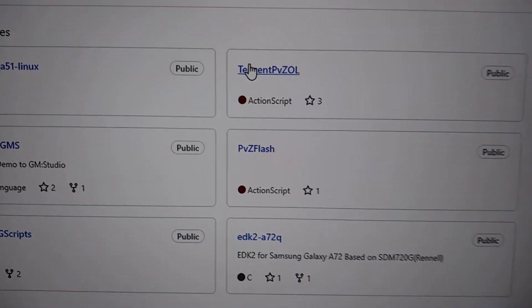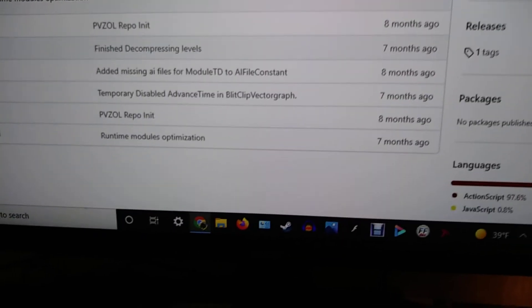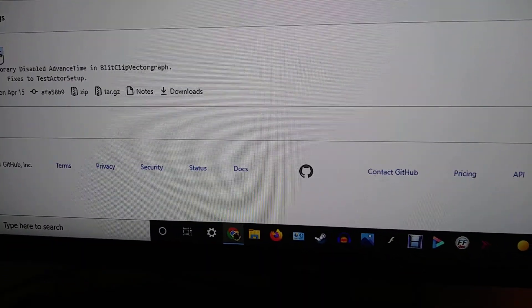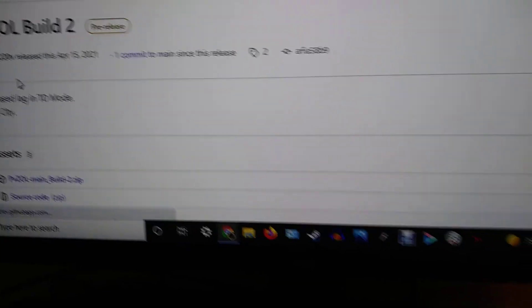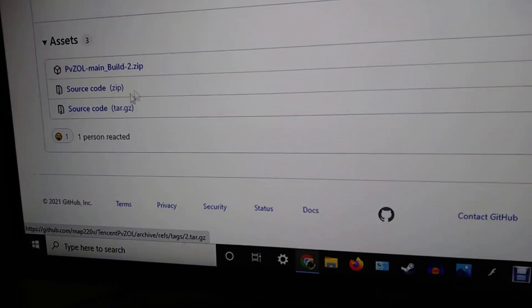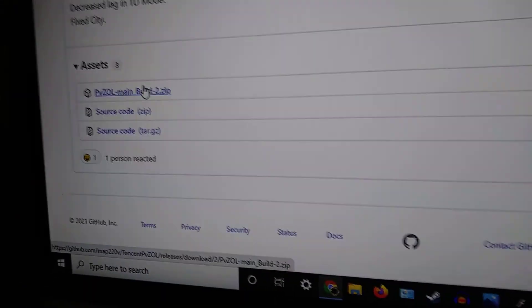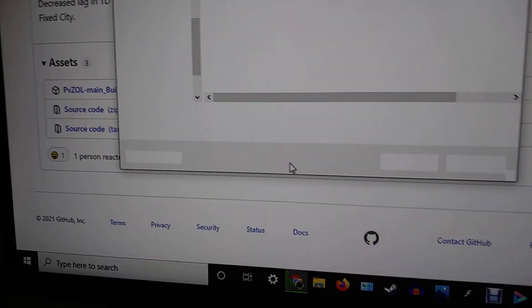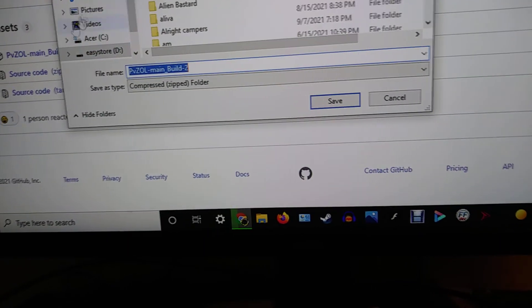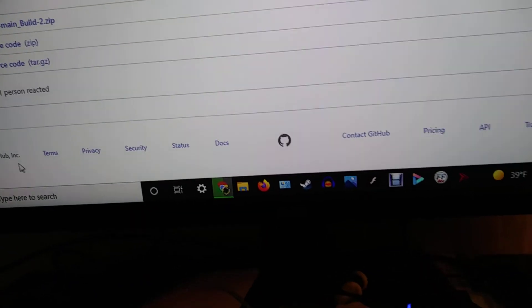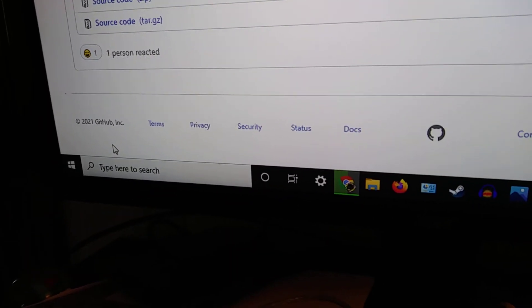So go over to that, go over to Tags, and what you're going to need is — wait, not the source code — you're going to need this. My bad, it's been a while since I've actually installed this. So you install the main build, version 2, because this is the second modified build he ever worked on. So install that.